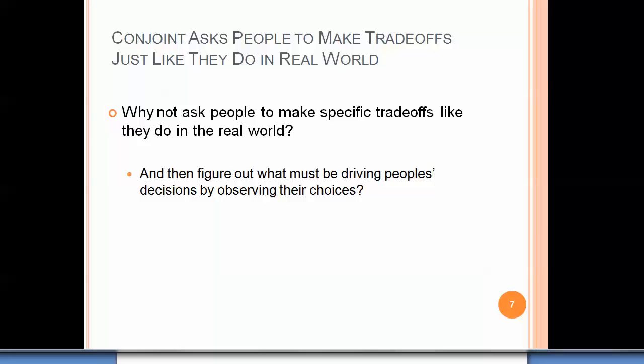Conjoint analysis, in contrast, asks people to make trade-offs just like they would in the real world. From that, we can derive what seems to be important to them. We ask people to make specific trade-offs like they do in real life, and then figure out what must be driving their decisions by observing the choices they make in realistic contexts.